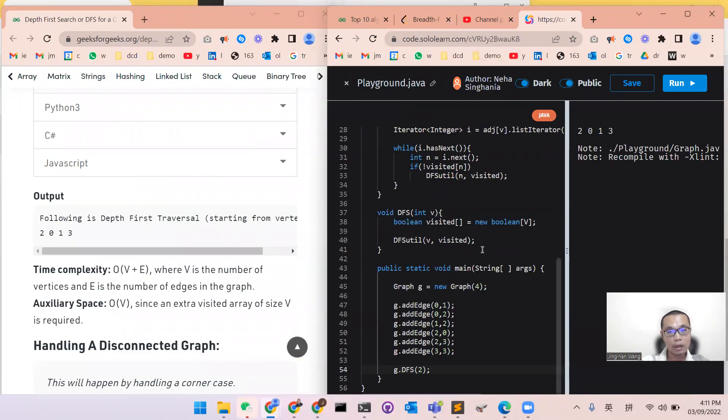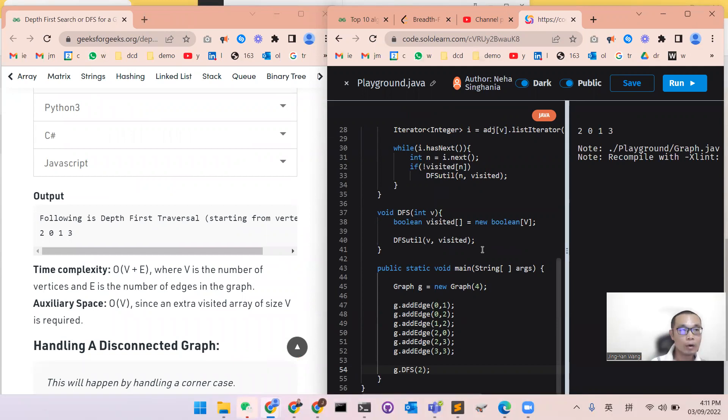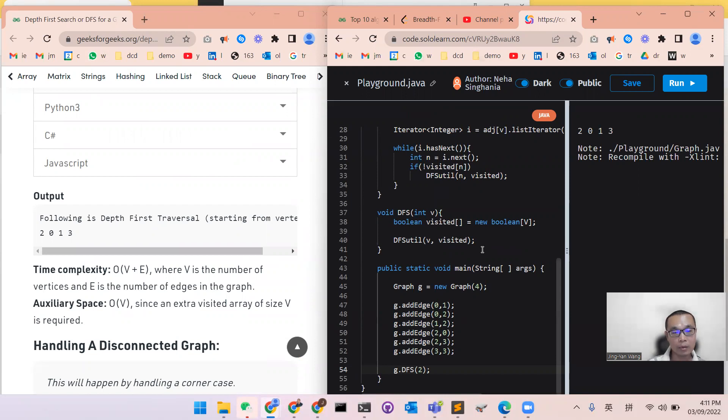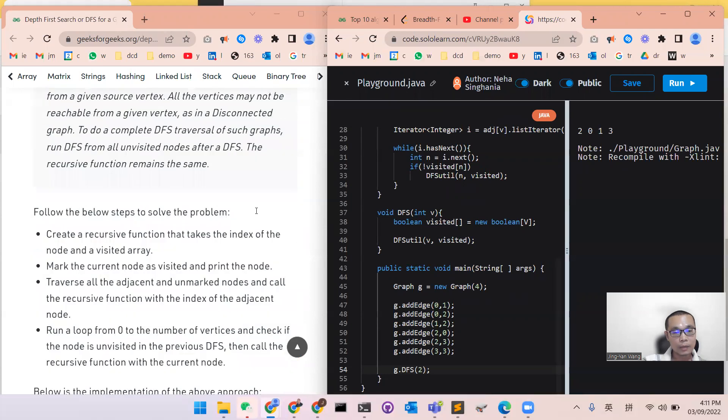And the time complexity of this algorithm is the O(V + E). V is the number of vertex, and the E is the number of edges in our graph. And the auxiliary space will be O(V) since this extra visited V of size, a V is required.